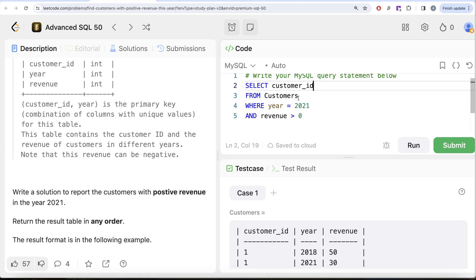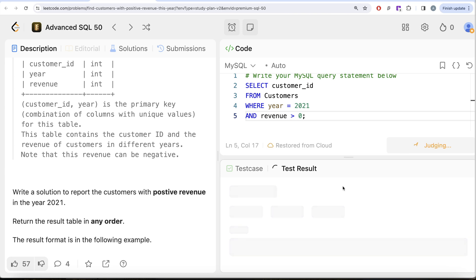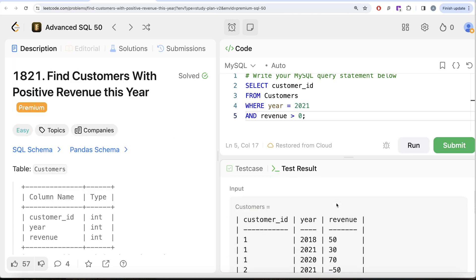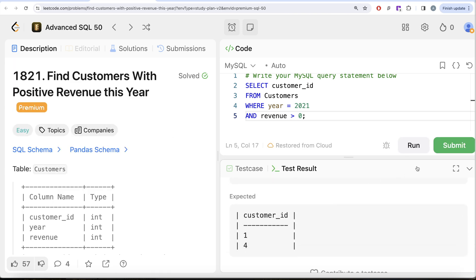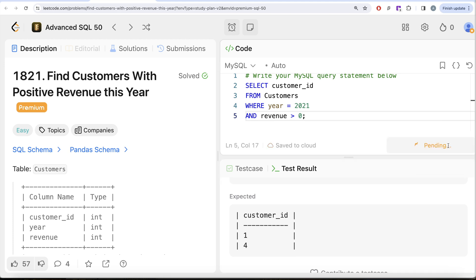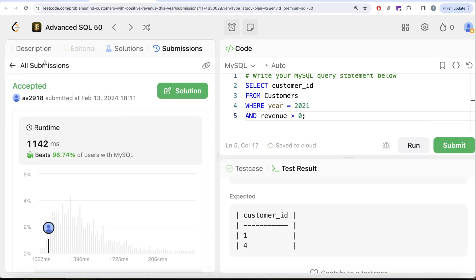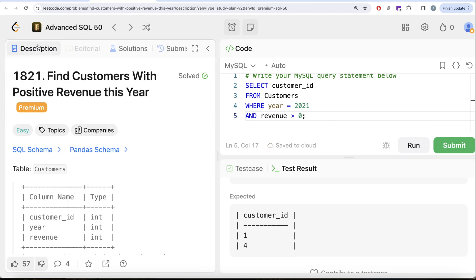Let me go ahead and run this. Let's see what we get in our output. So this is accepted, our output is same as expected output. Let me go ahead and submit to pass all the test cases. So this is accepted and this is how we do it.